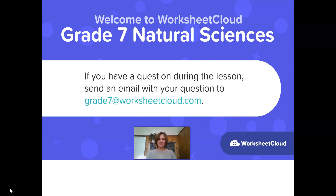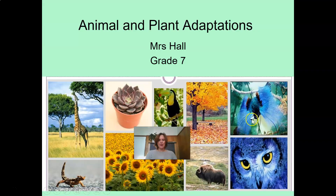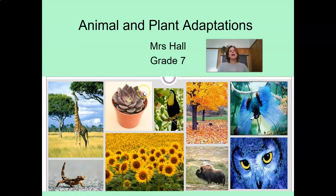Good morning, Grade 7, and welcome to Worksheet Cloud Grade 7 Natural Sciences. If you have a question during the lesson, send an email with your question to grade7 at worksheetcloud.com. Good morning, my name is Mrs. Hall, and today's lesson is on animal and plant adaptation.